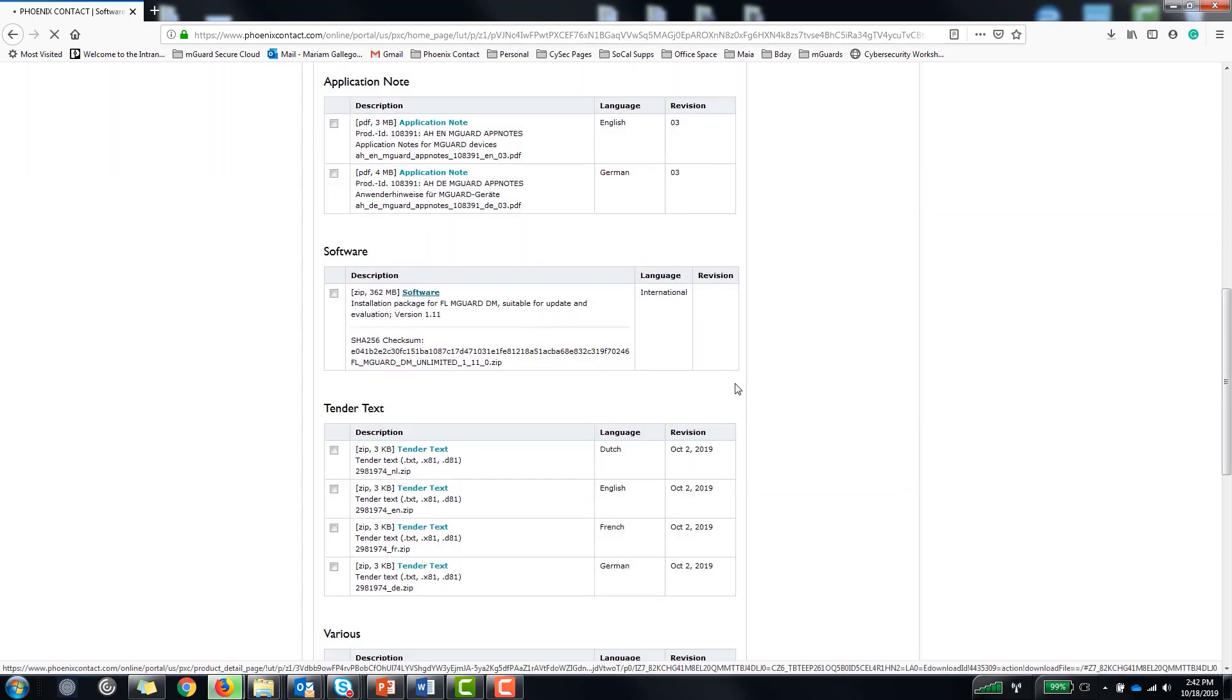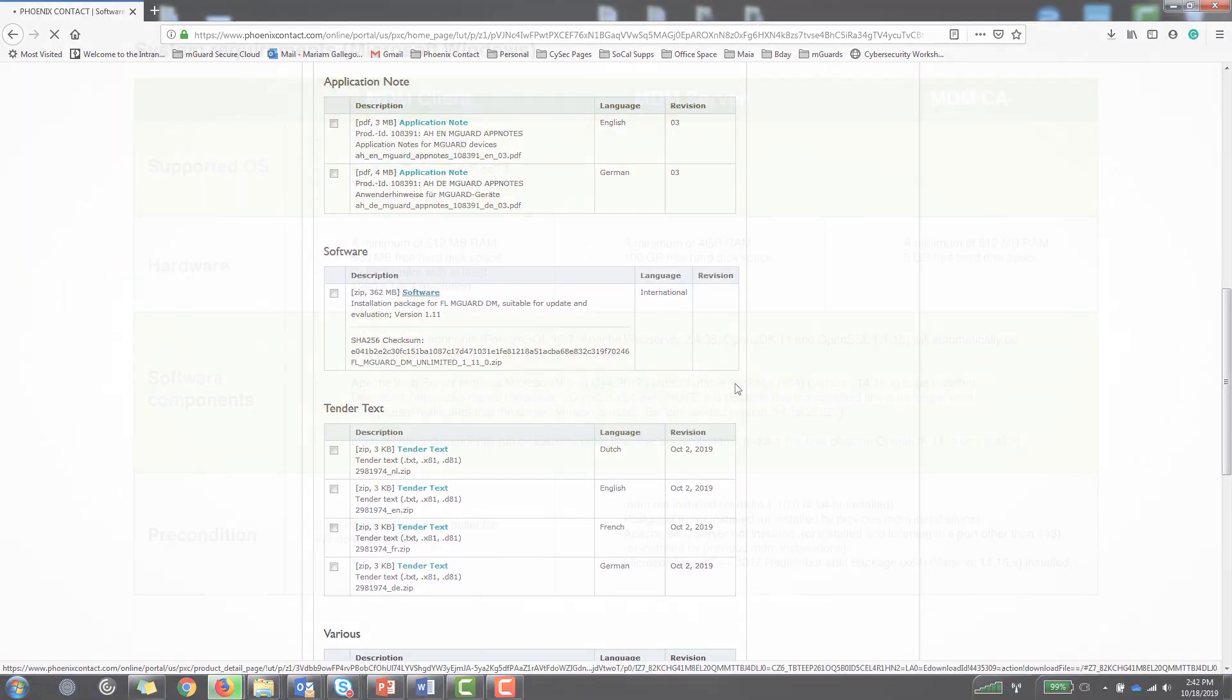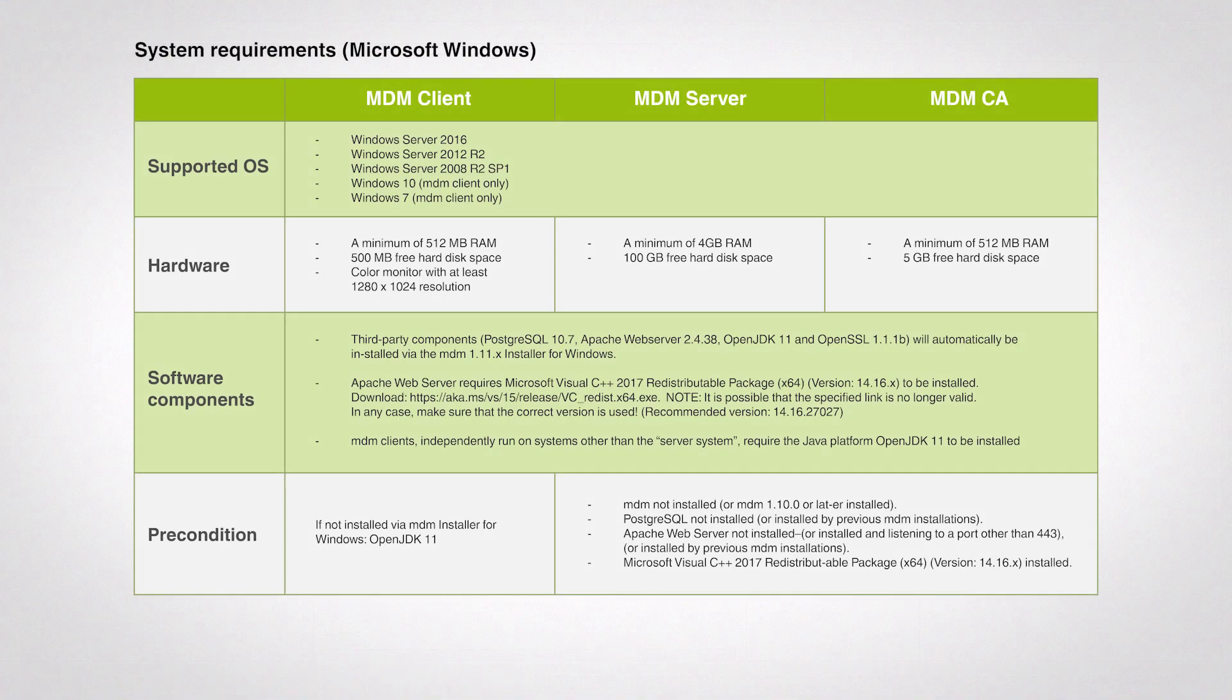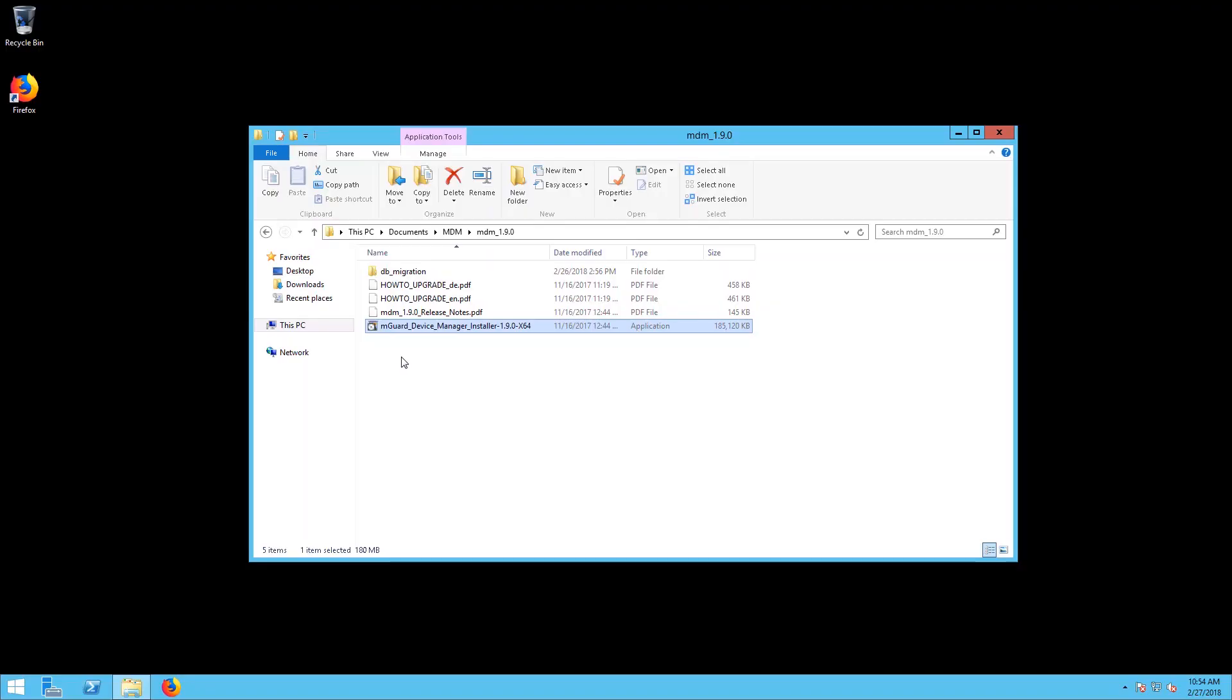To install the MDM in your Windows server without issues let's review the system requirements. After you've verified that you meet all the requirements let's proceed with the installation.